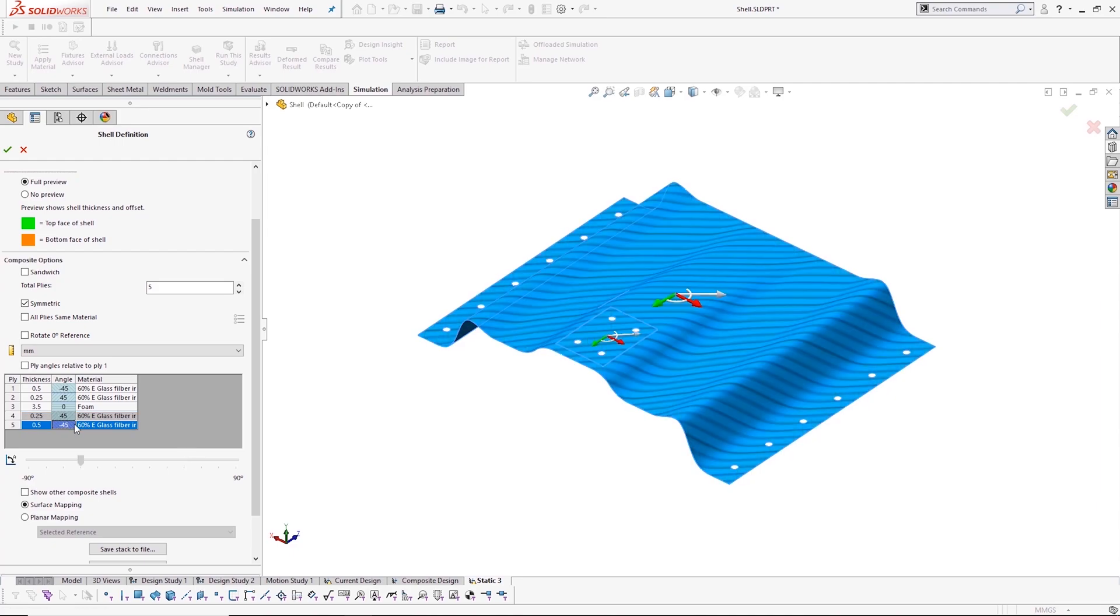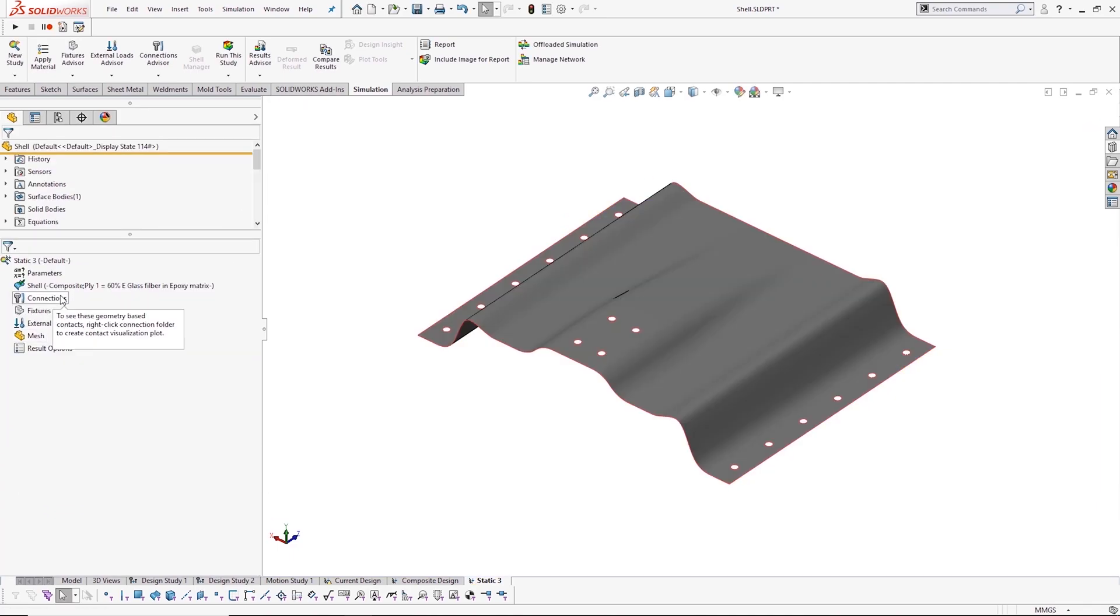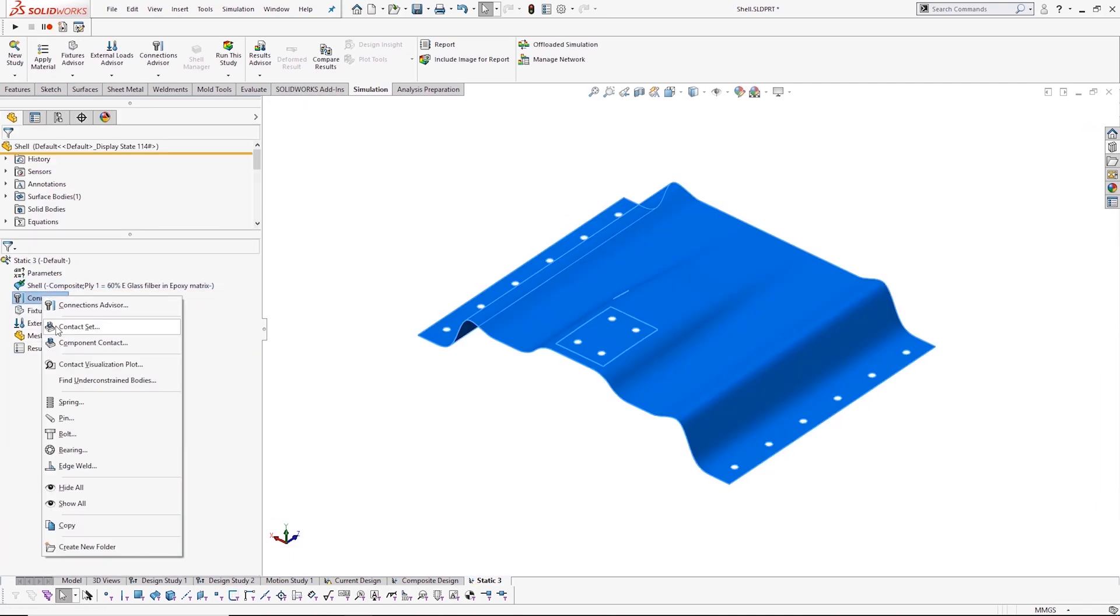The integrated finite element analysis tools allow you to reduce your dependency on costly physical prototypes.